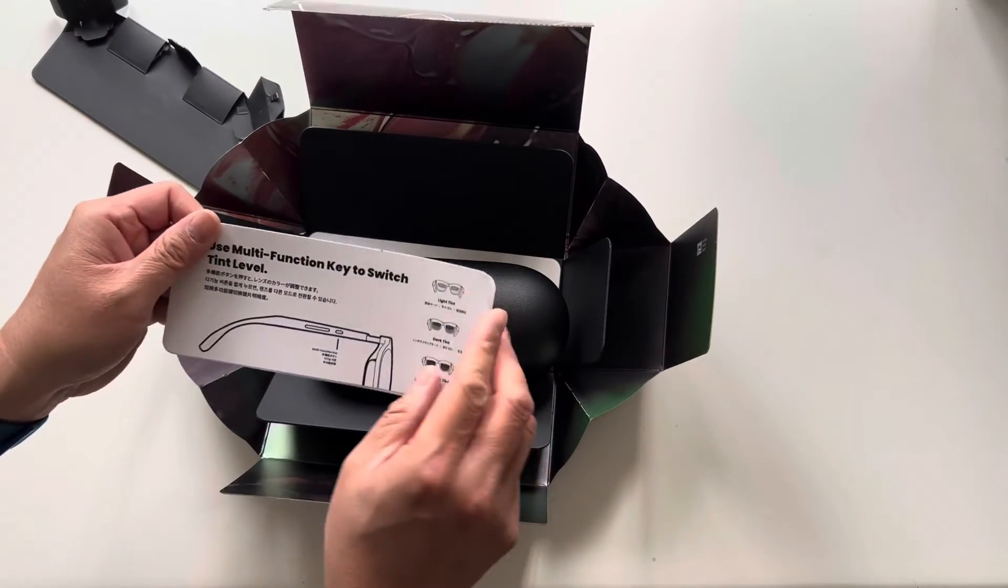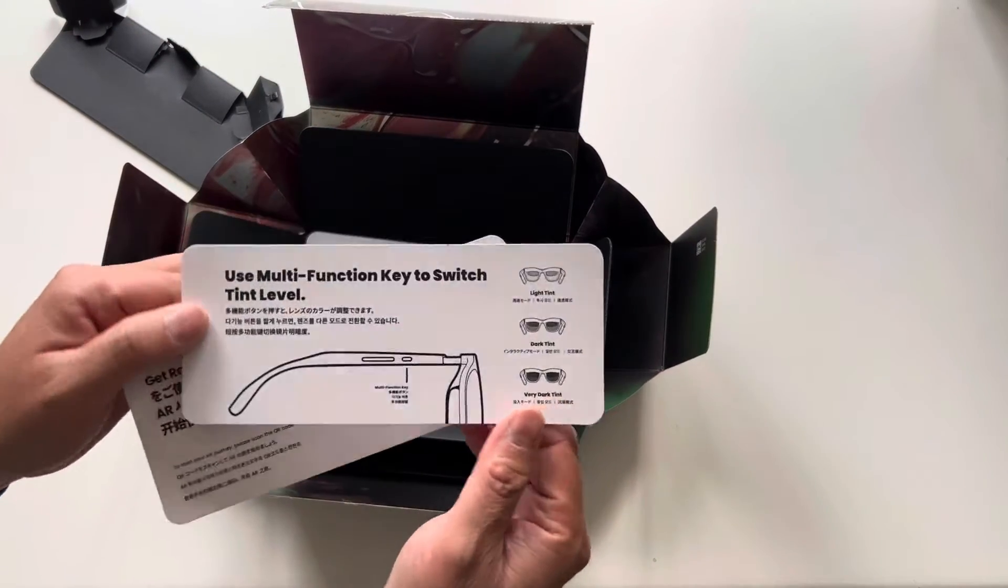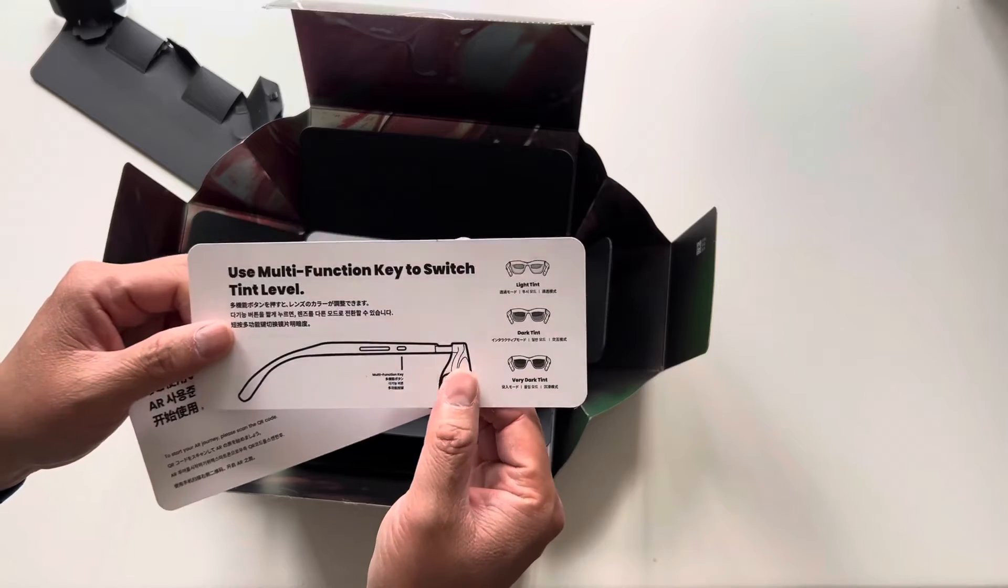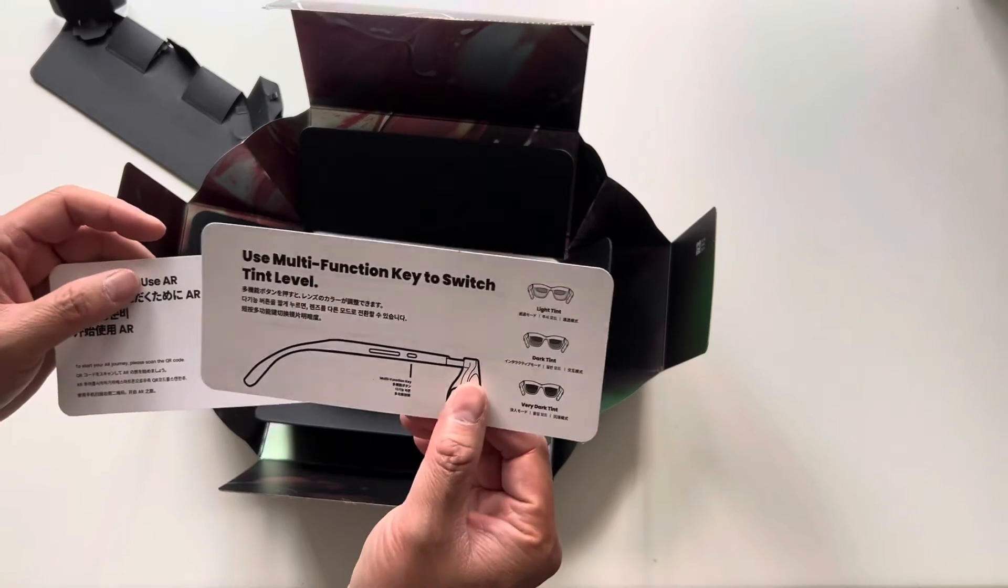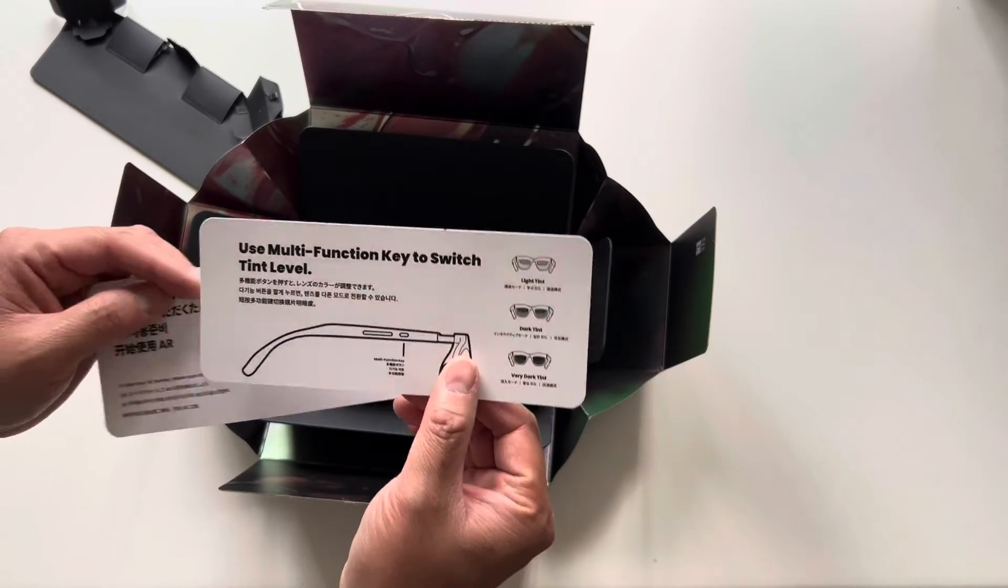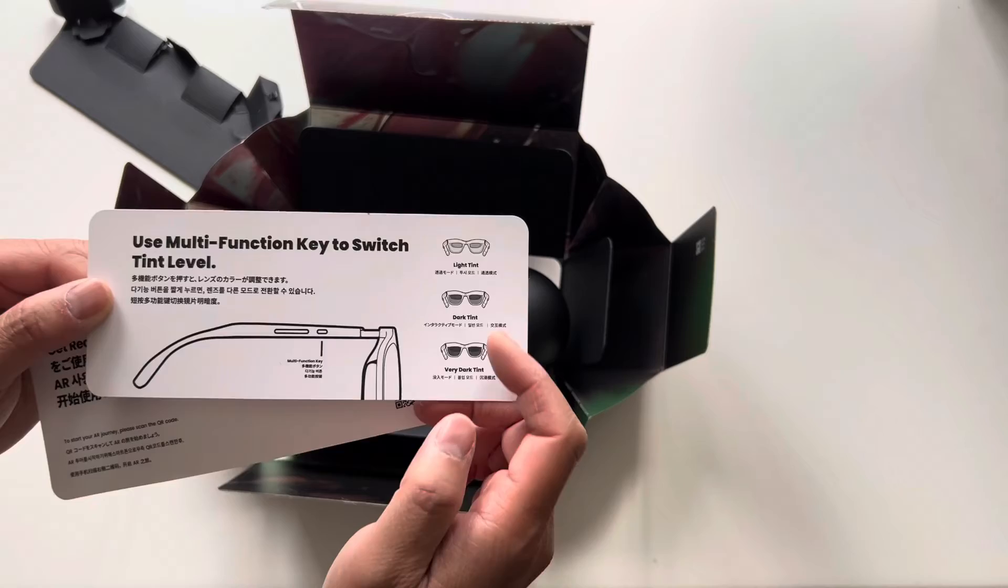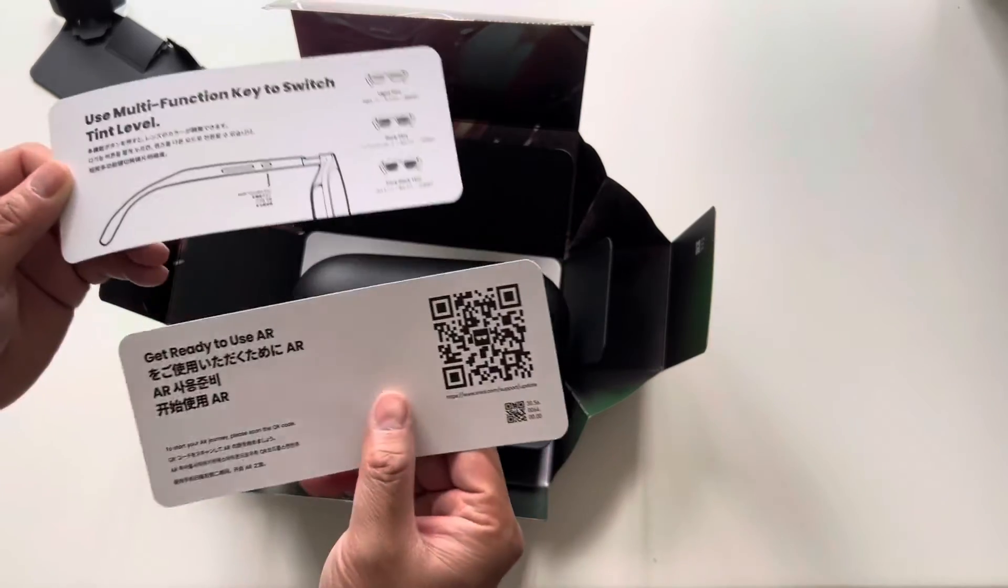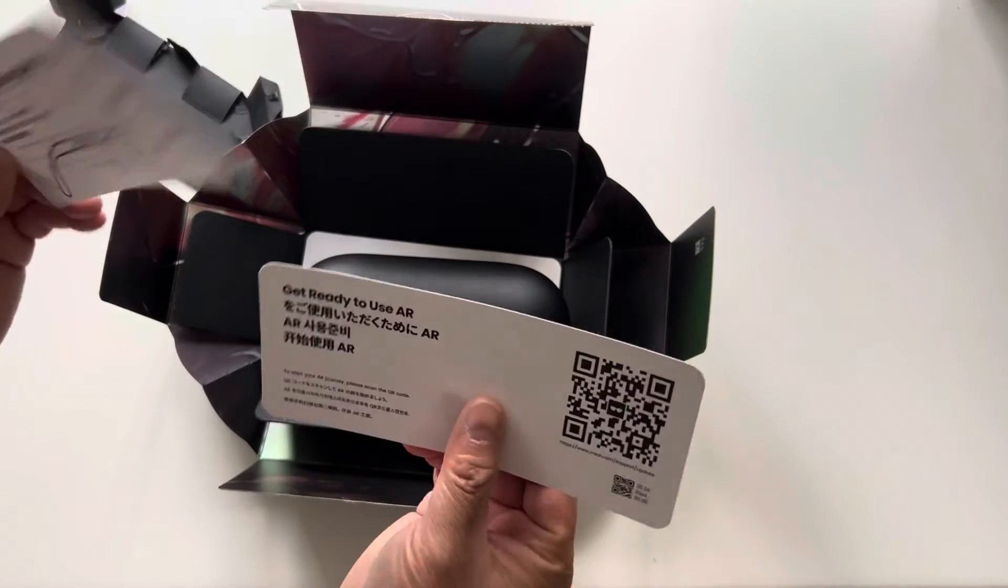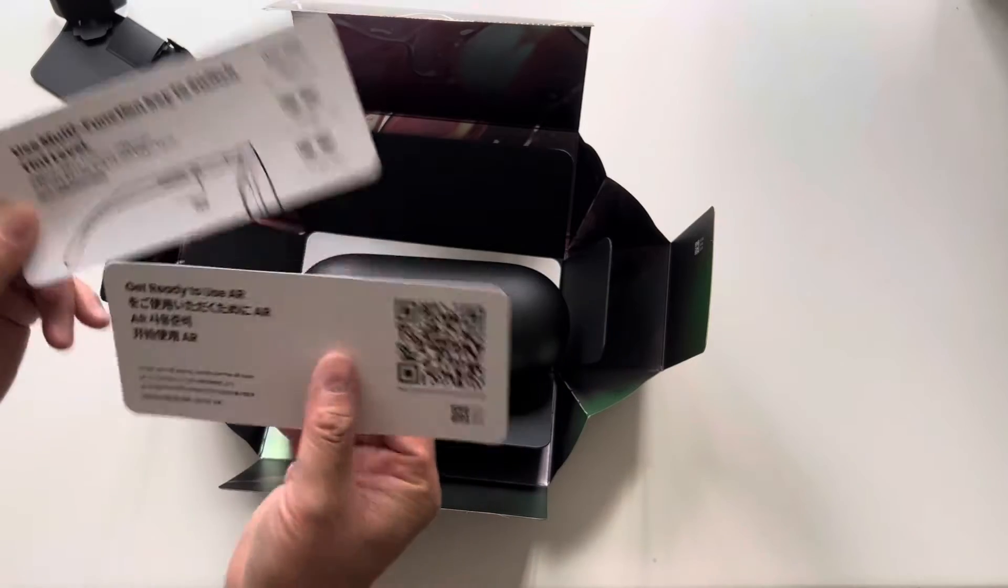Multi-function switch to switch the tint level. So this is the differentiator between the pros. You can actually switch between light tint, dark tint, very dark tint, so that you can use these outdoor.